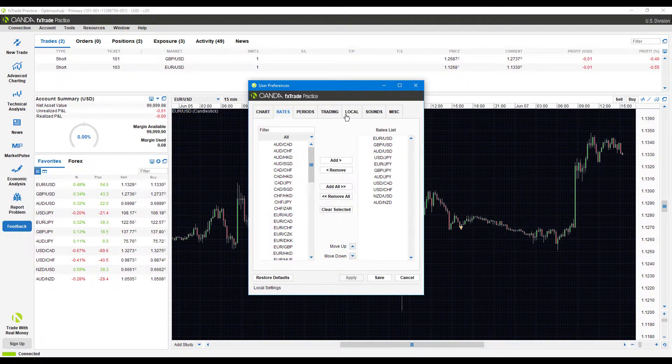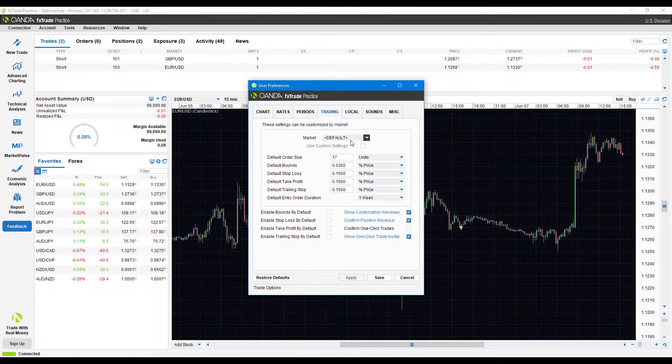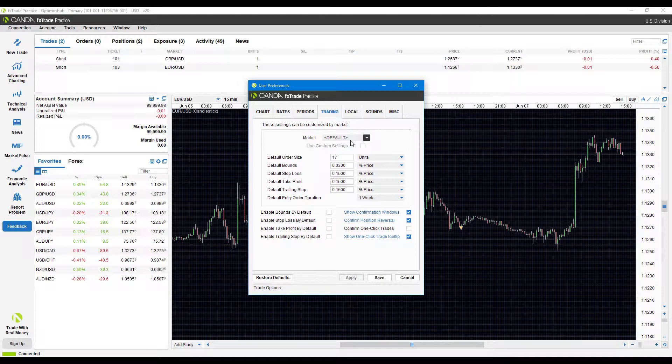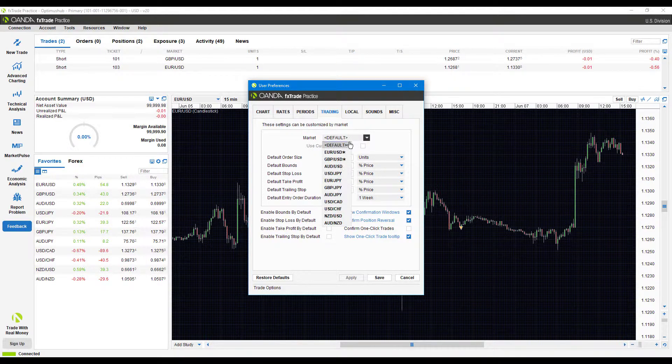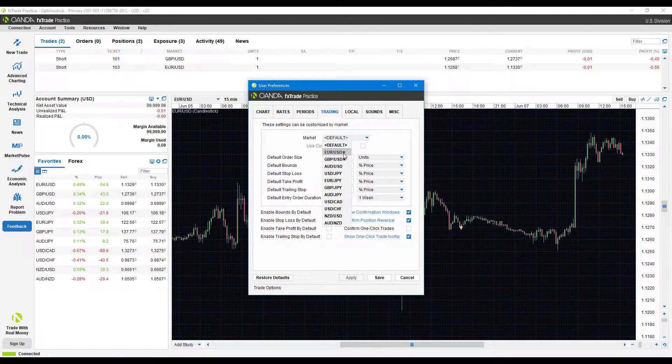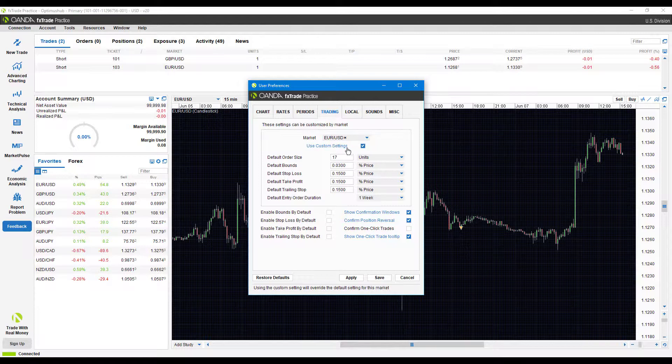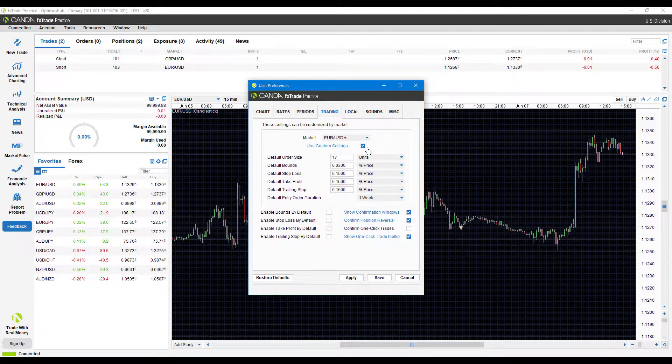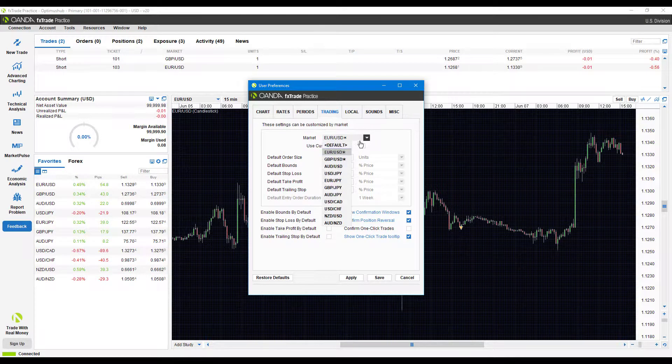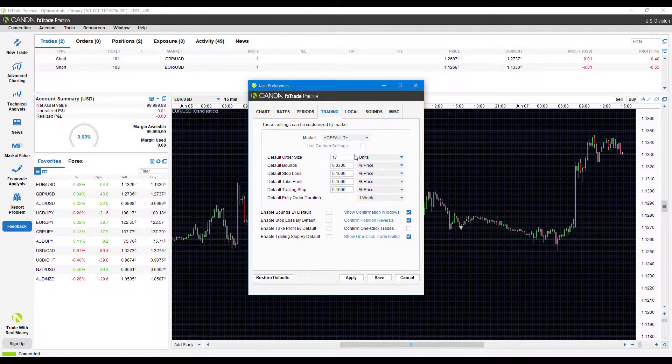Heading back now, I do suggest probably sticking with the default. This will apply it across every single instrument on the platform. If you have different methods for different instruments, you're more than welcome to individually select. You'll notice once you've edited something there will be a little star symbol next to that, which means you're using custom settings enabled by this blue checkbox. If you don't have custom settings, you're pretty much just set to the default for each contract.